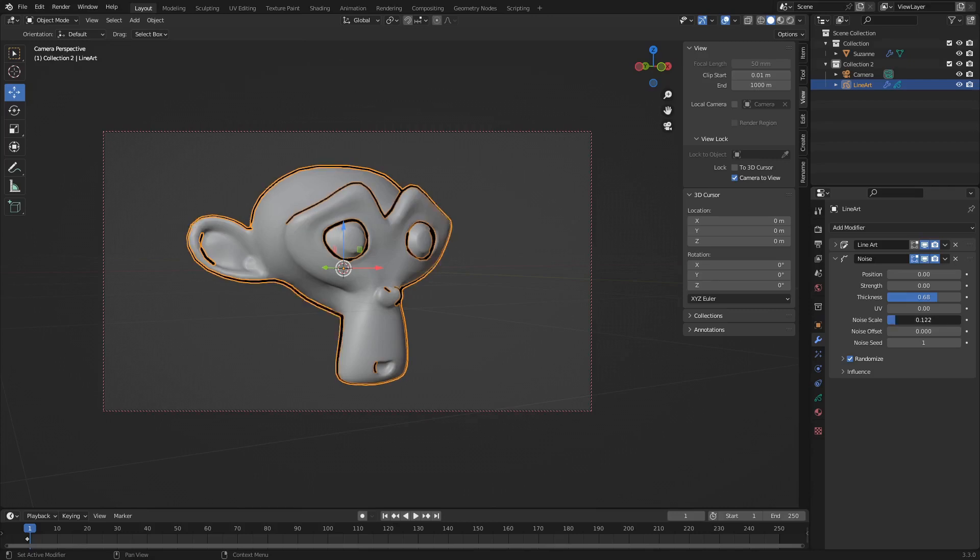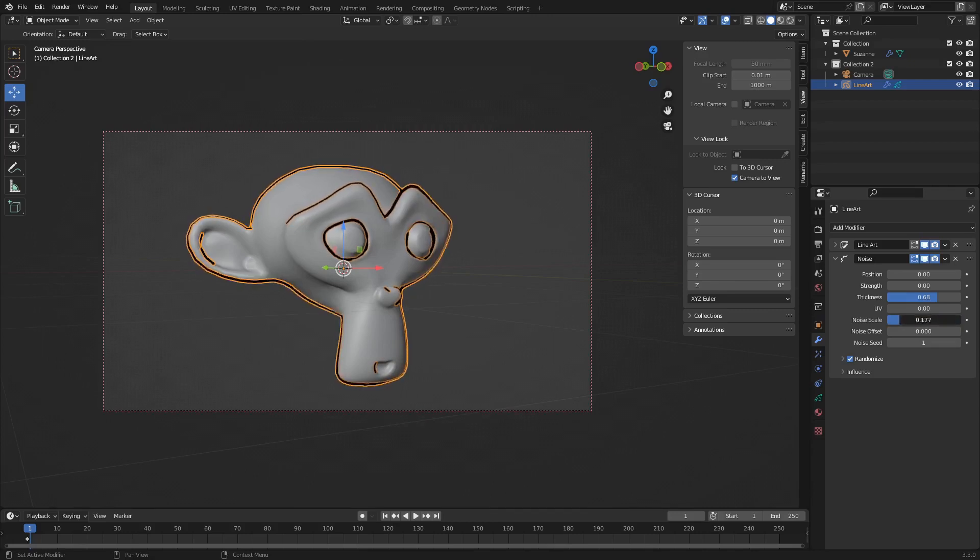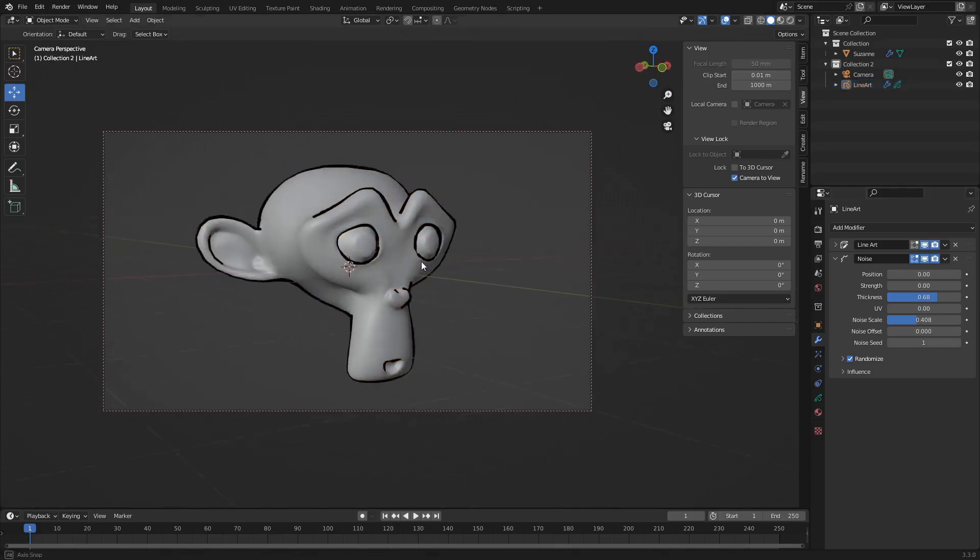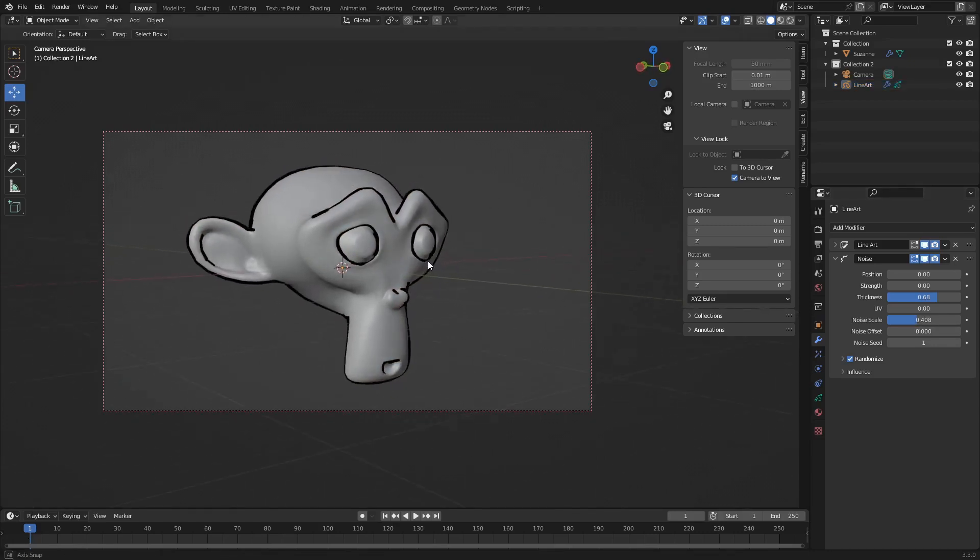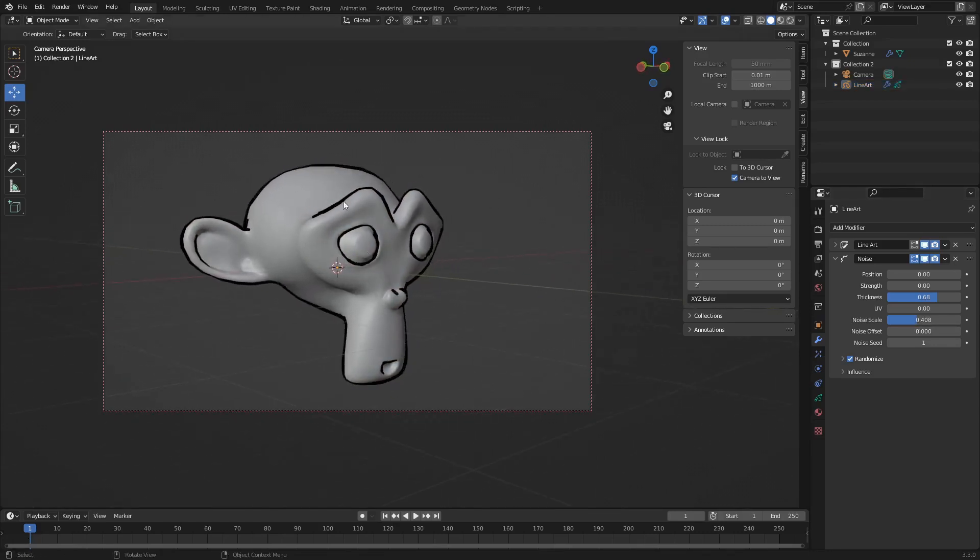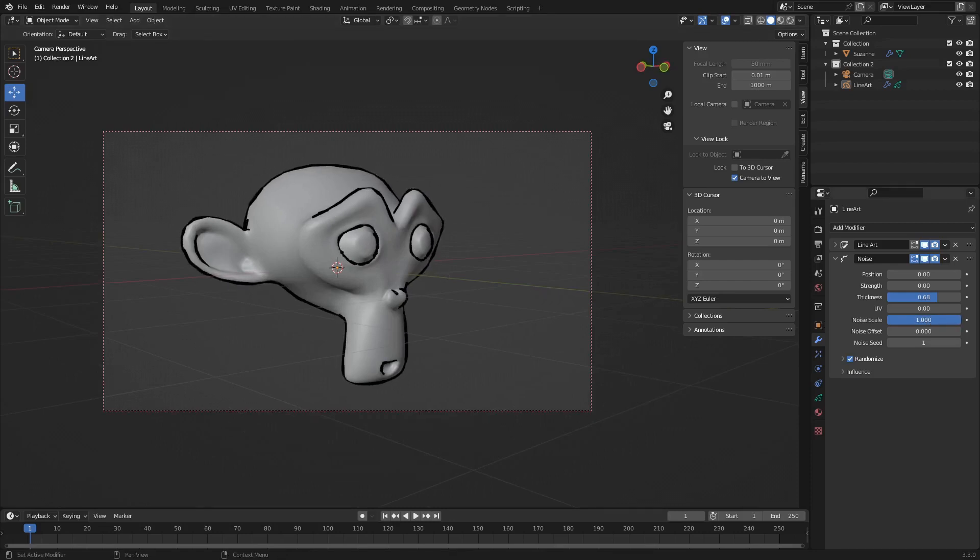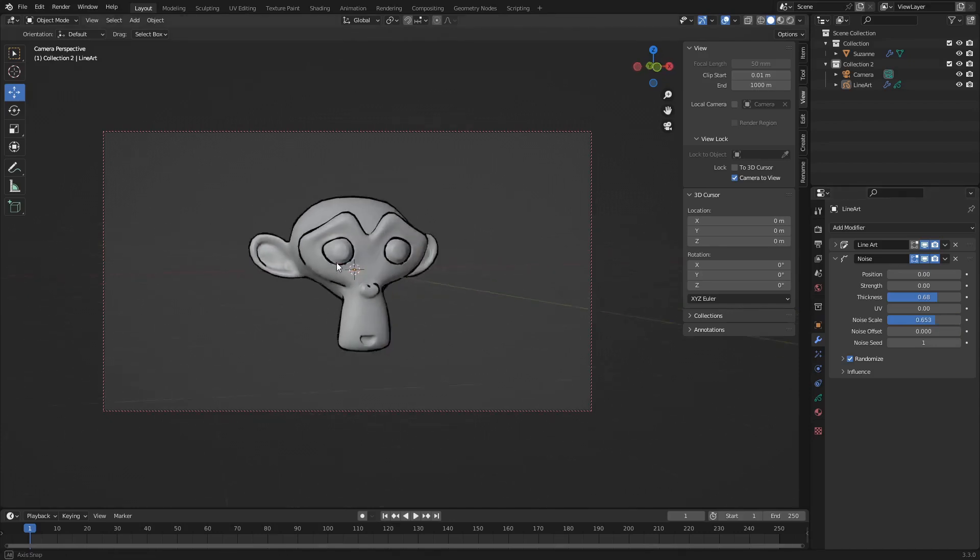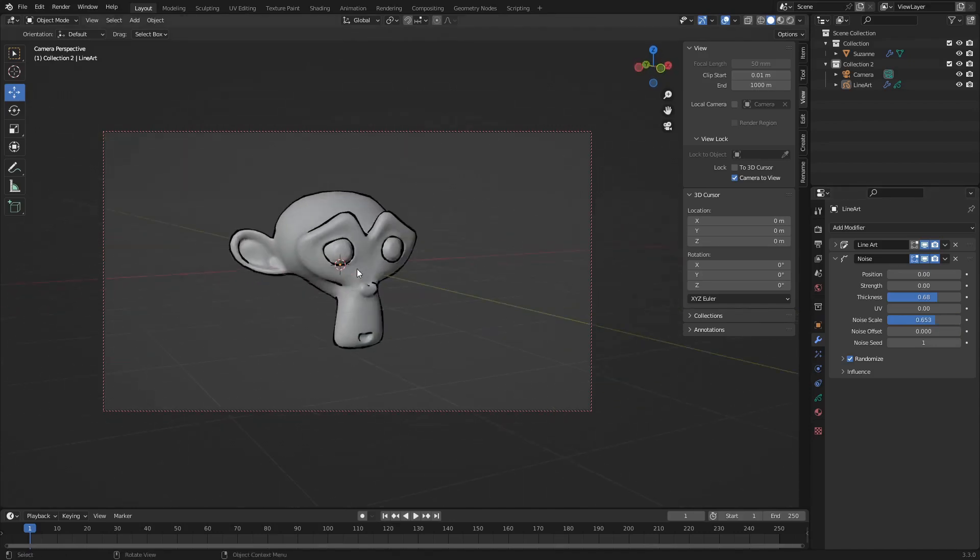And then noise. So this is the scale of the thickness. So I like to bring it up probably about .4. So now you can see we're getting this art look here. This line drawn look. I'll bring it to about .7. Beautiful.